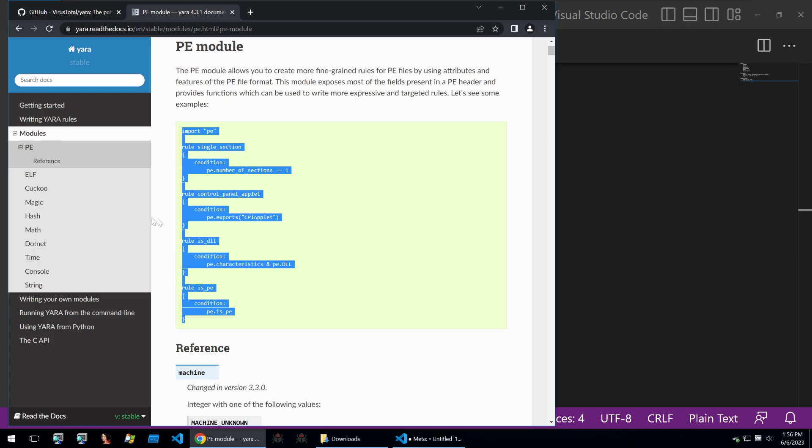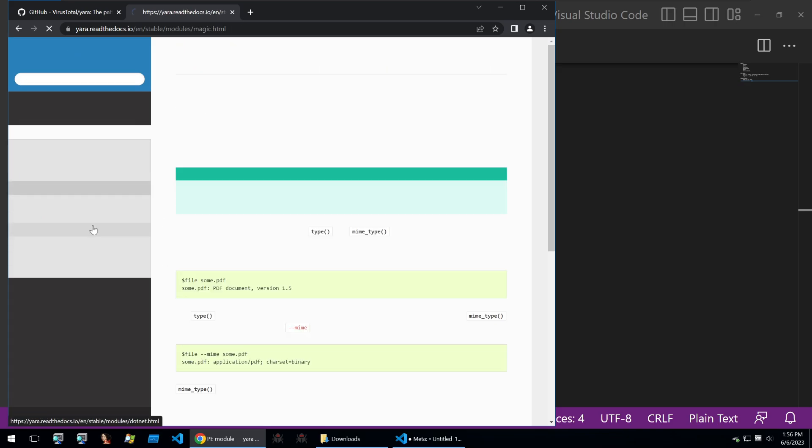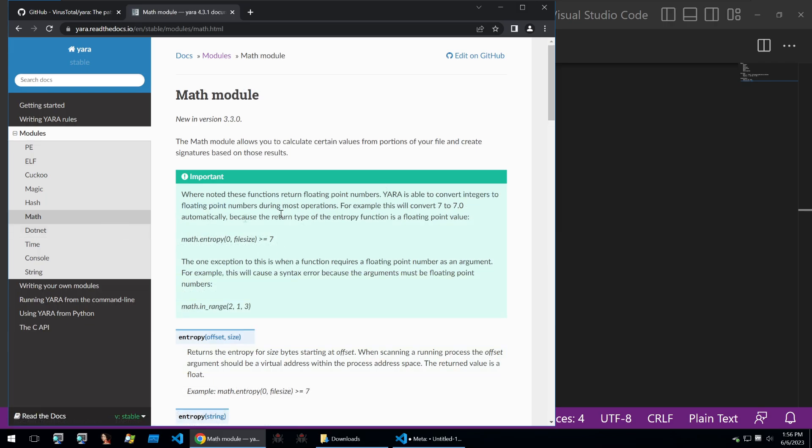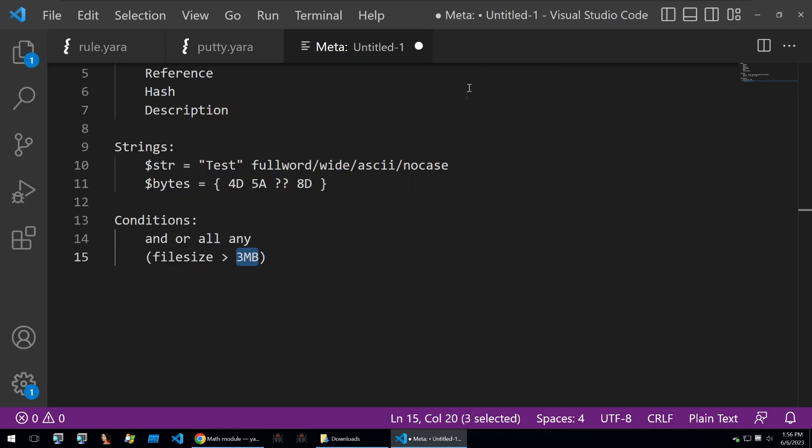There are all kinds of extensions from that such as magic, math, .NET and so on to make writing Yara rules super easy.